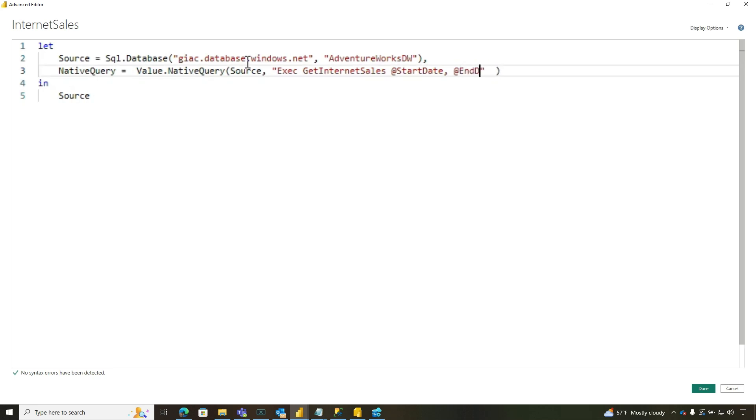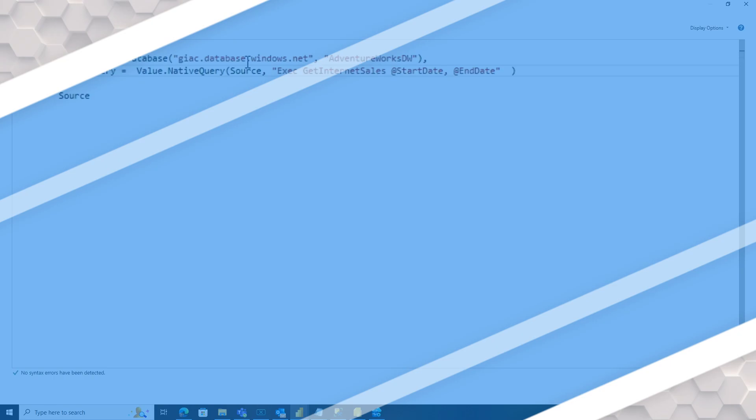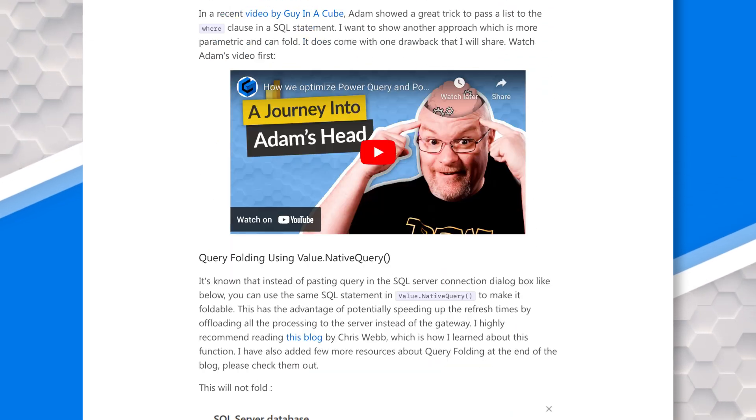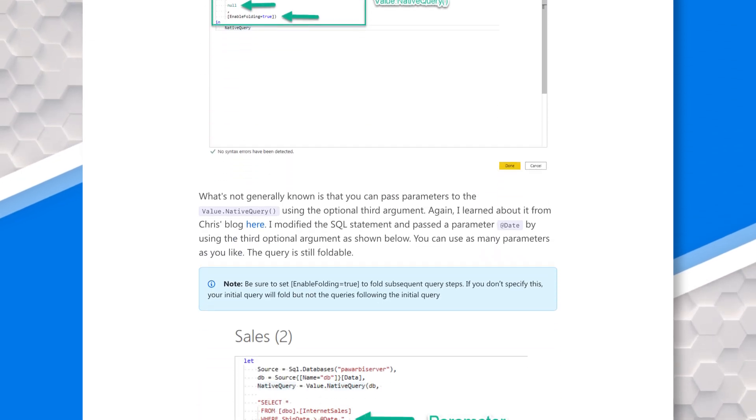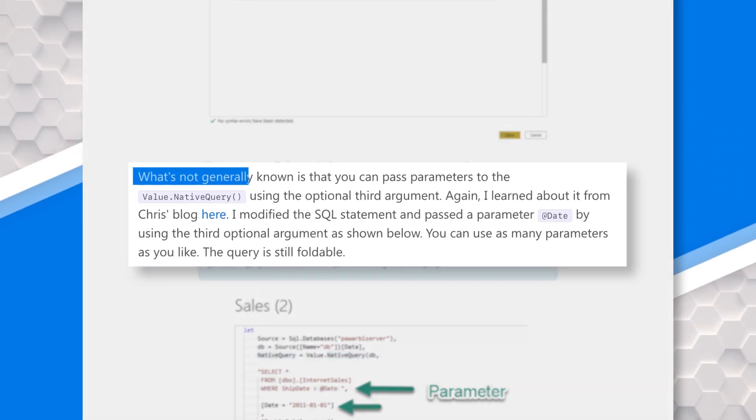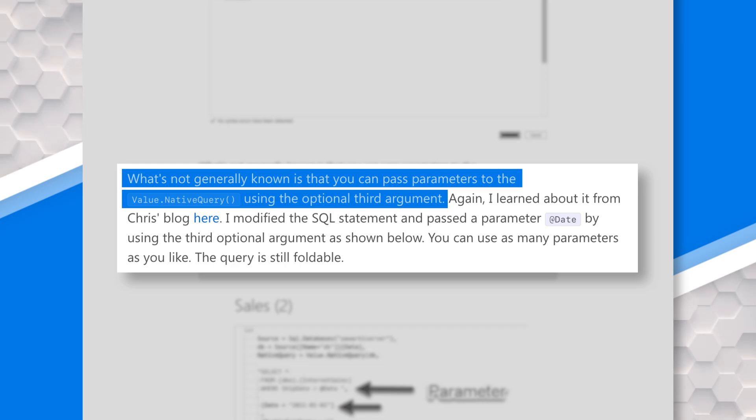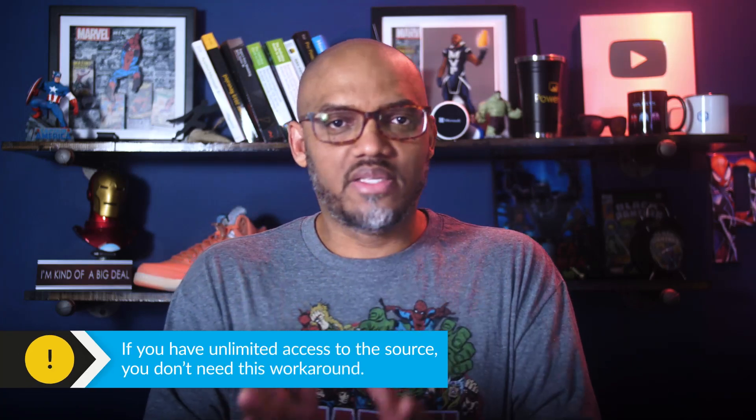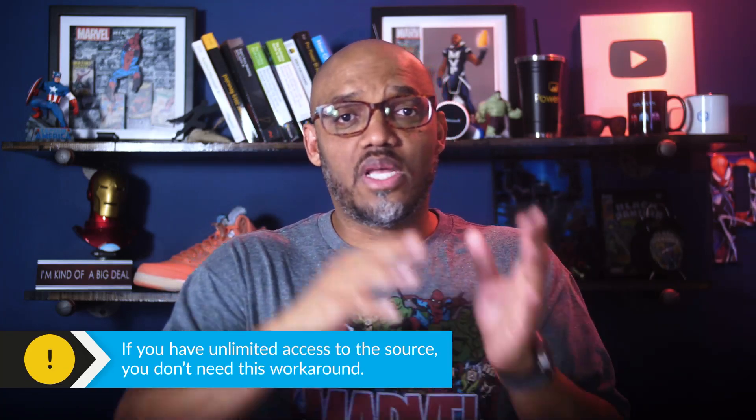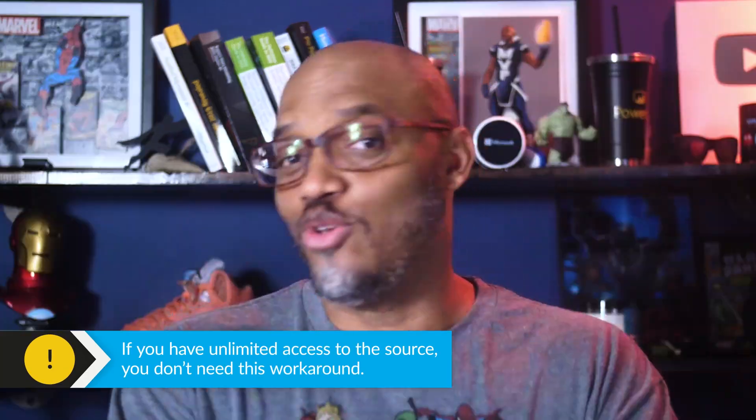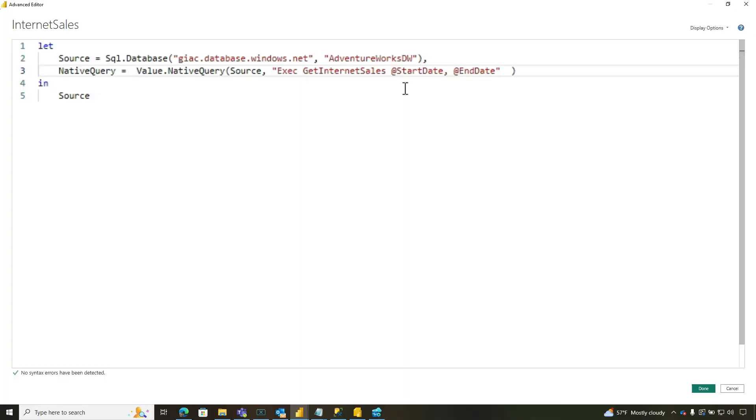This is where Sandeep's blog post came in handy because he pointed out to me that this value native query, you can actually set values for those parameters, which was really nice. So Hope Foley and Alex Powers actually pointed me to this blog post, amazing blog post. Something else I want to say, a little asterisk. If you have access to views in the table in the relational database, you don't need to do this. I'm only showing this because this was a specific requirement for a particular customer.